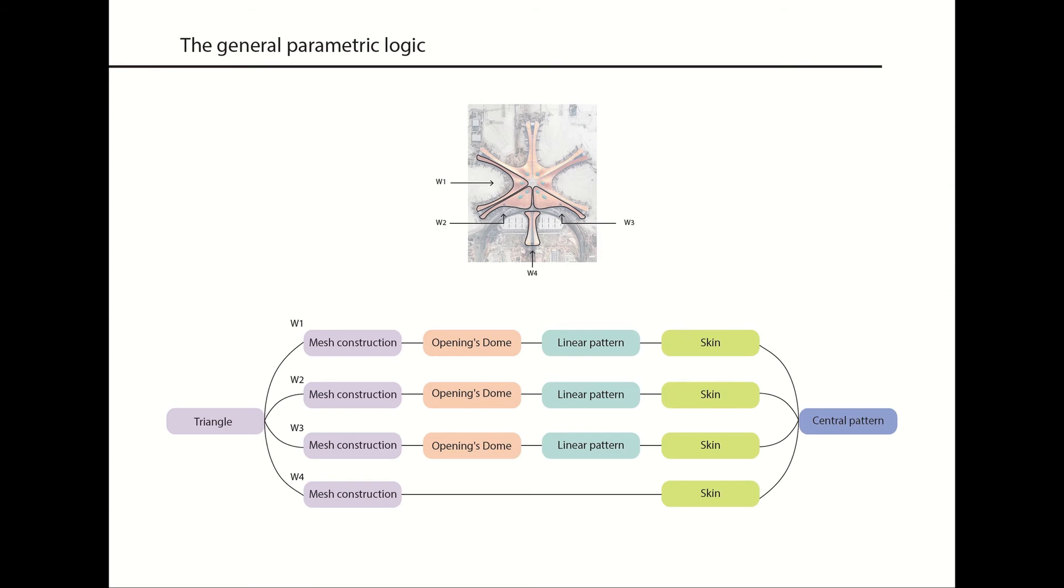So the logic started with one triangle, then I started with the mesh construction phase, openings dome creation, linear pattern, skin, and lastly, the central pattern.